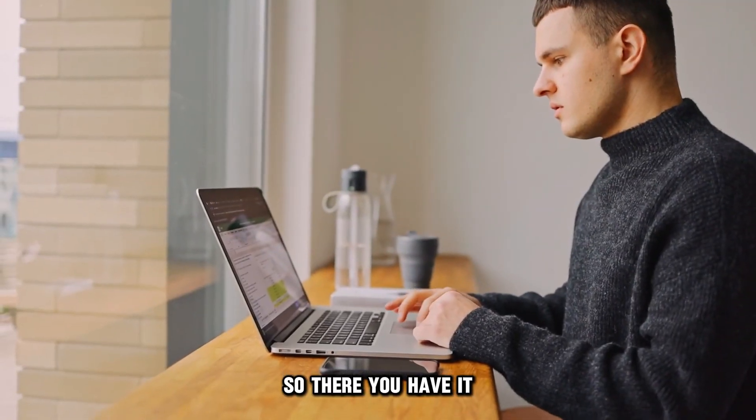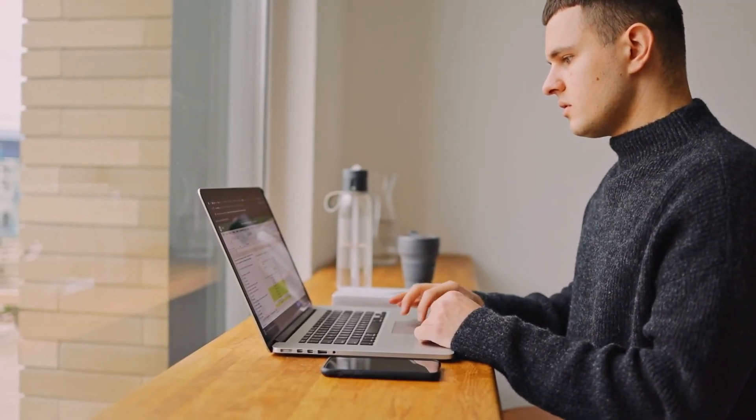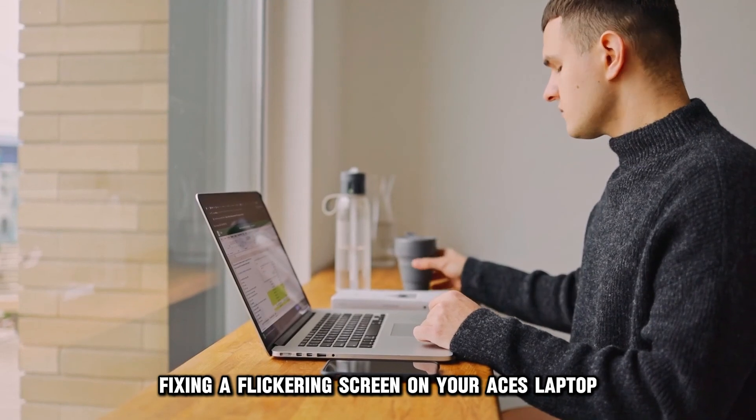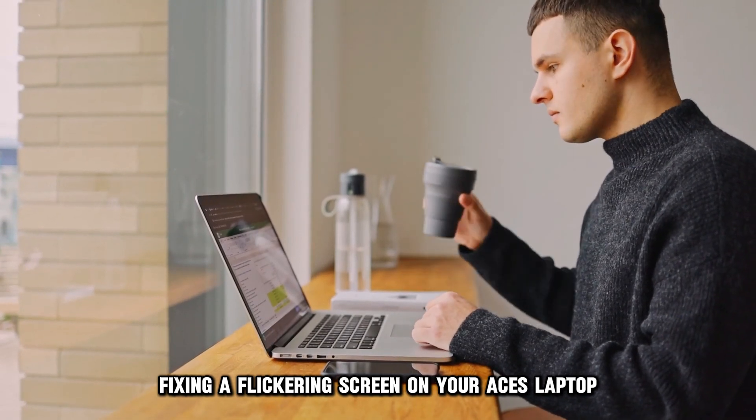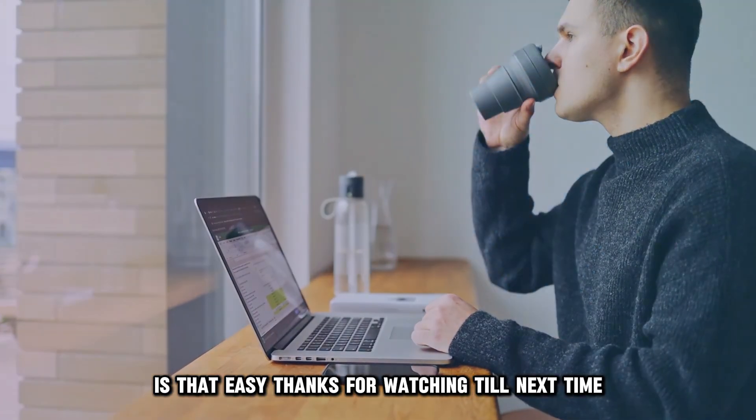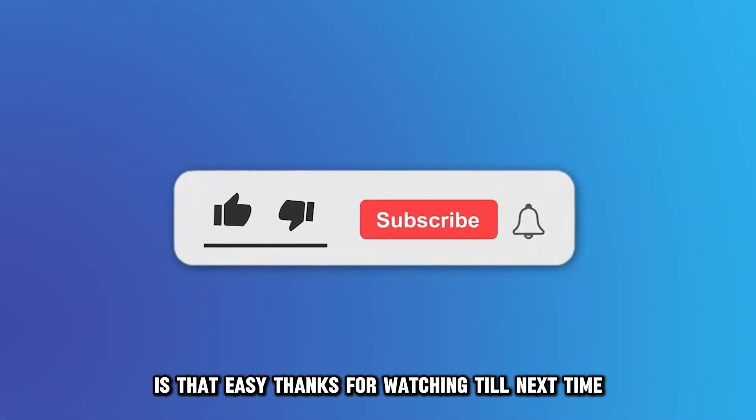So, there you have it. Fixing a flickering screen on your Asus laptop is that easy. Thanks for watching. Till next time.